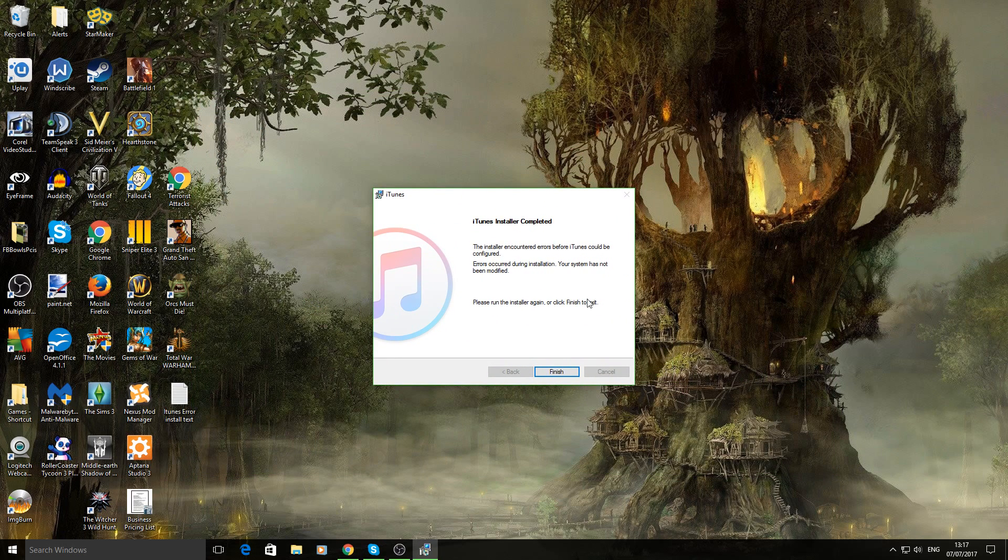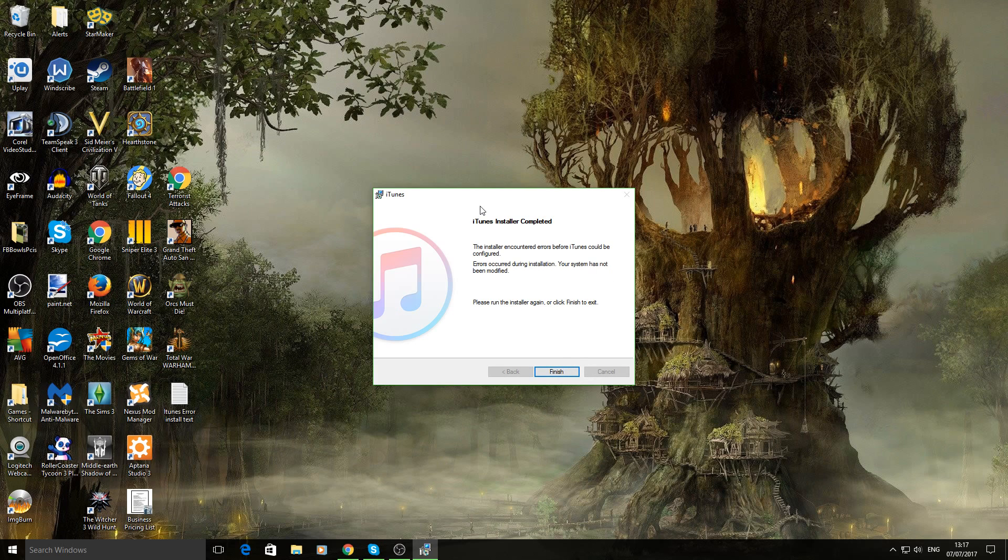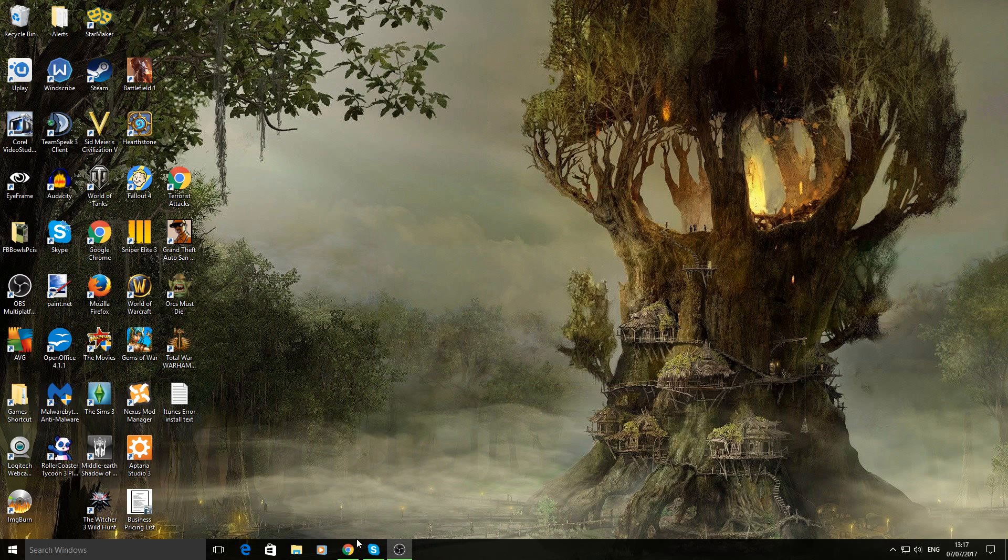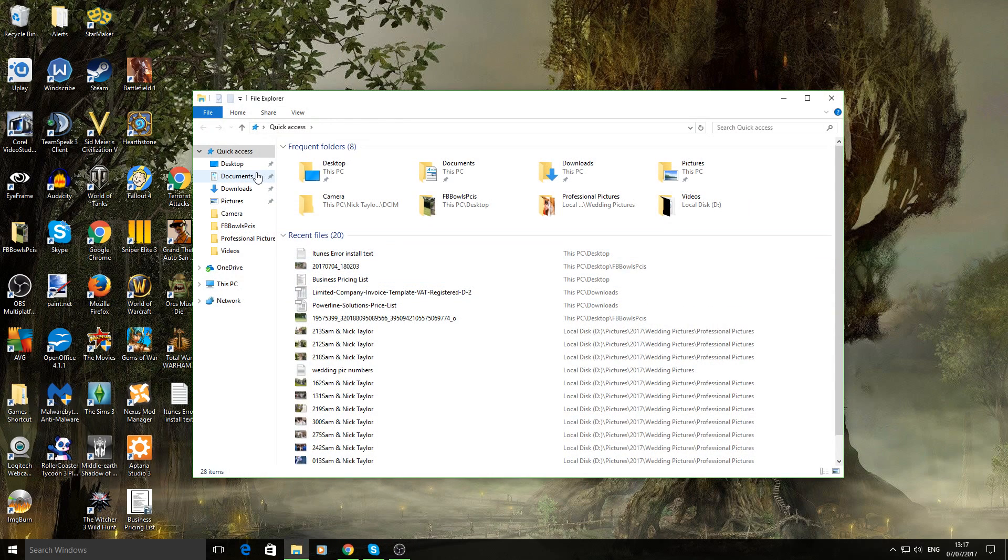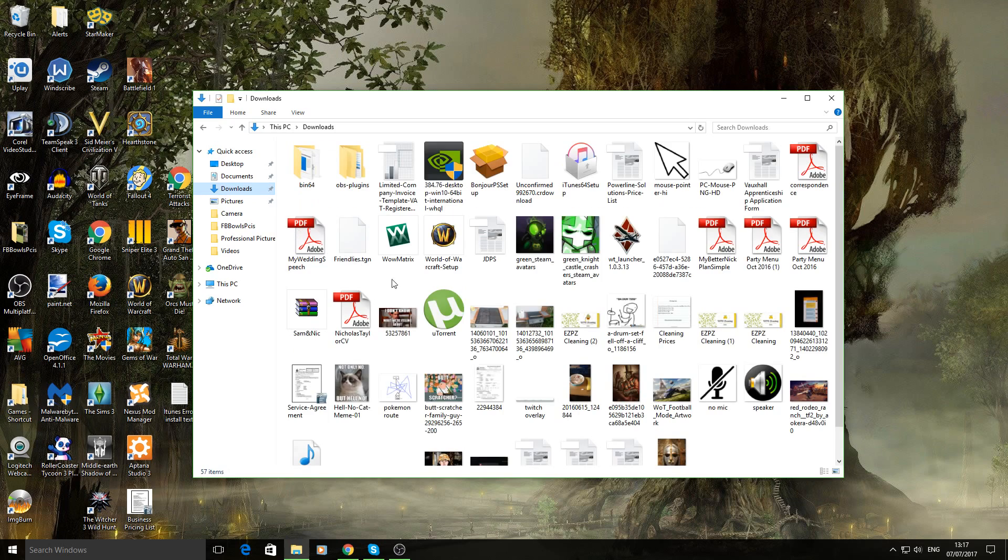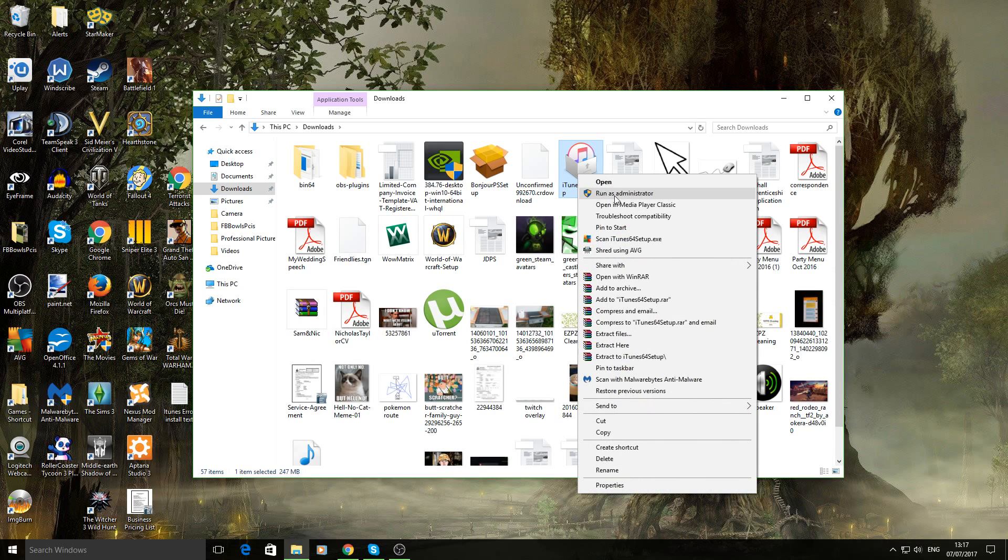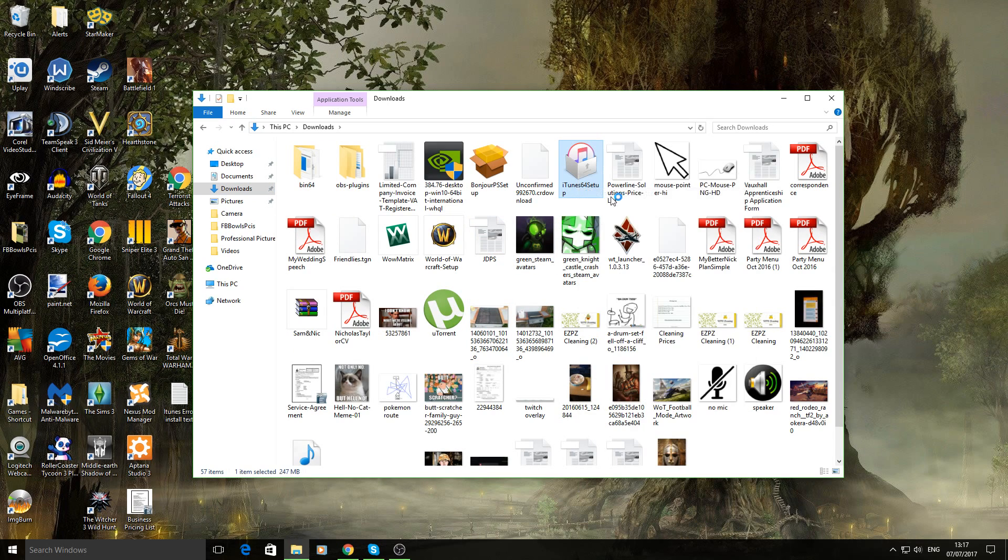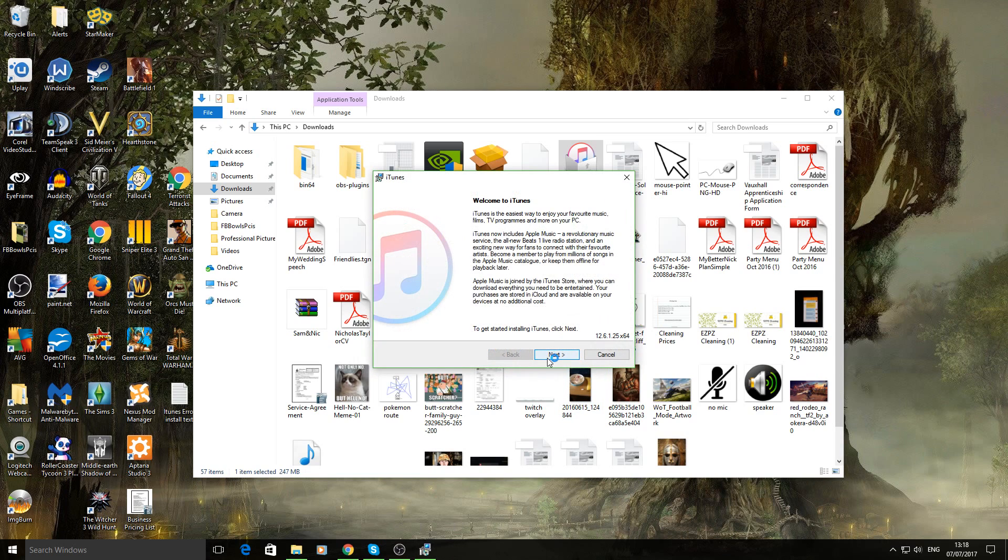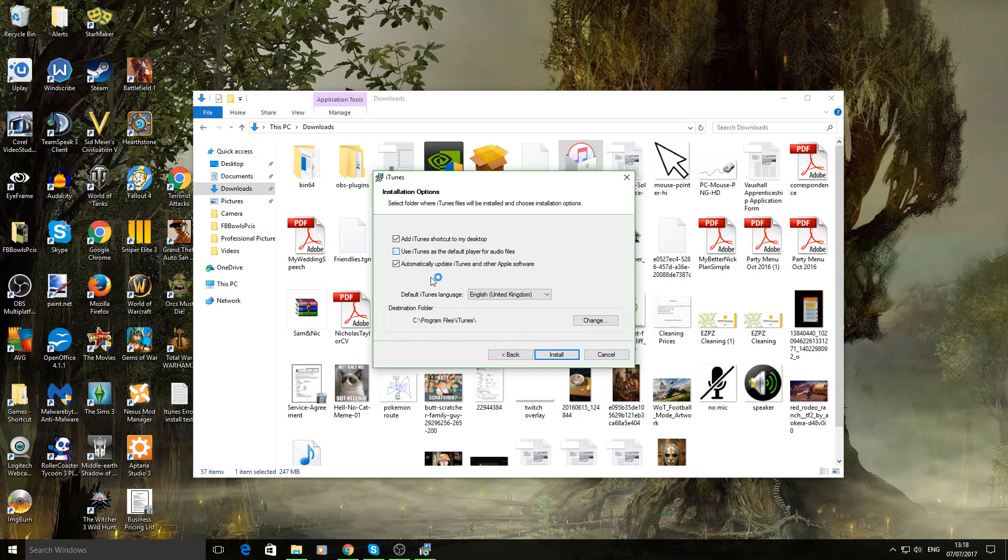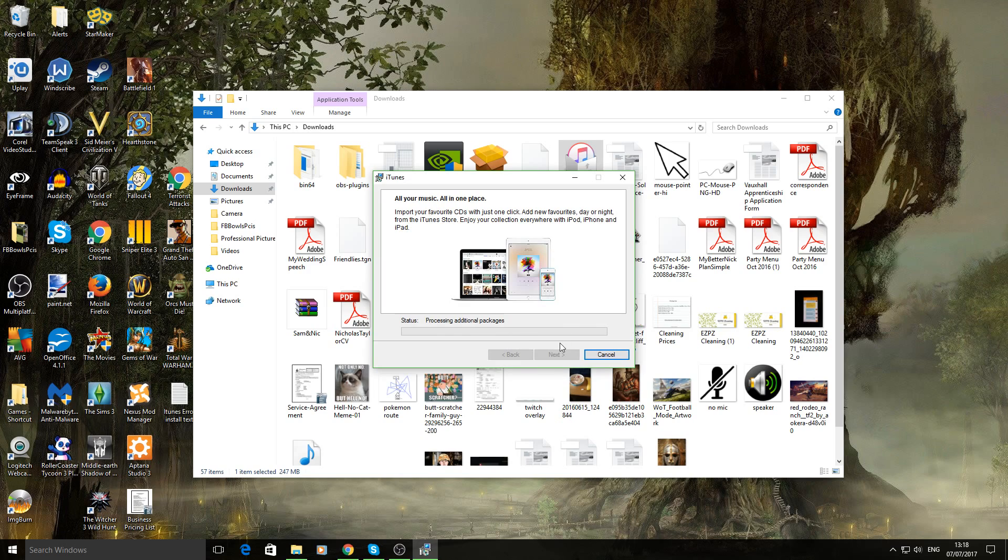So the only thing that worked for me was the following. Okay so we'll close that again. I'll go through the motions again just to make it easier. So we'll do that. Right click as administrator. Click yes. I'll go through this. Yes thank you very much.